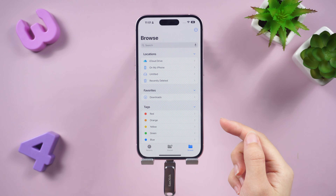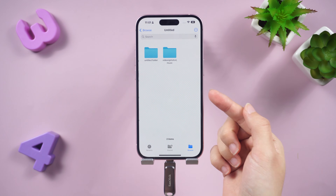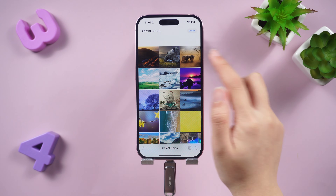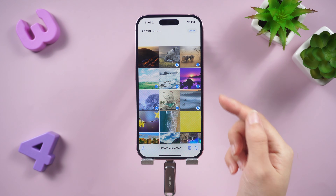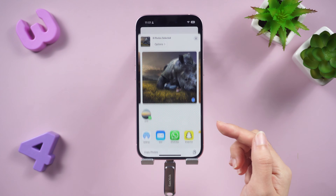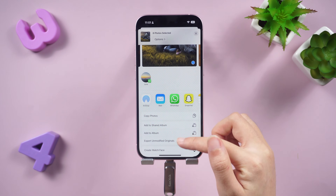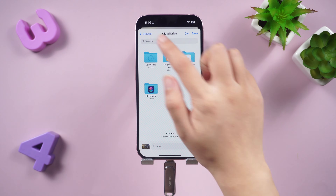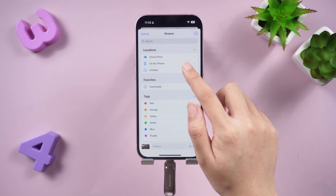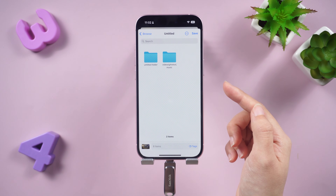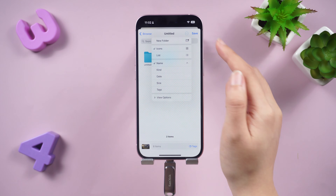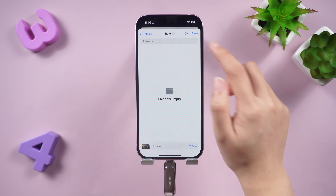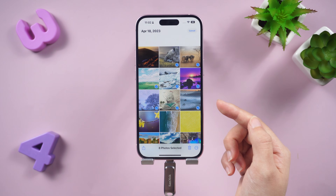You can see the untitled folder shows up. Now go to the Photos app, select all the videos and photos you want to transfer to the USB flash drive, and tap the Share icon. Scroll down and tap Save to Files. Then navigate back to the home page of the Files app, select your USB flash drive. You can create folders by clicking the three dots above, then save your photos.